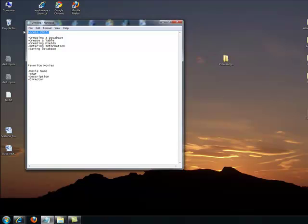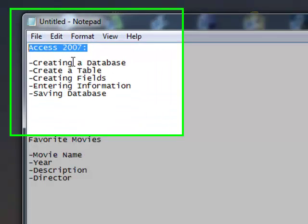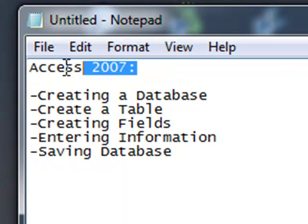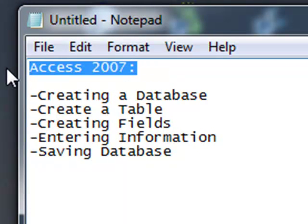Hi there, today we're learning about Access 2007. Access 2007 is a database program.